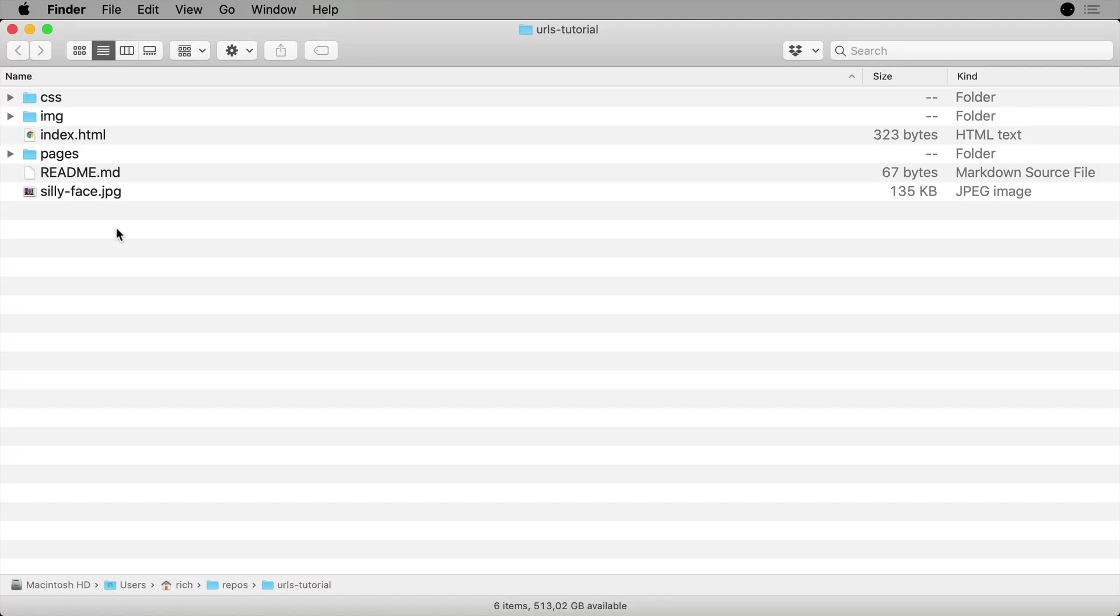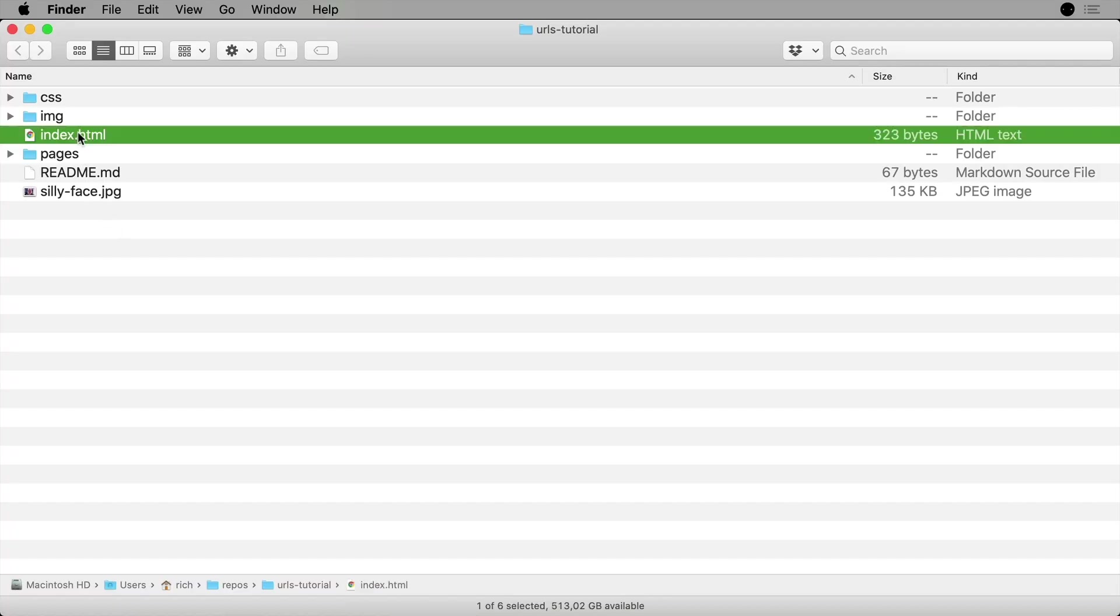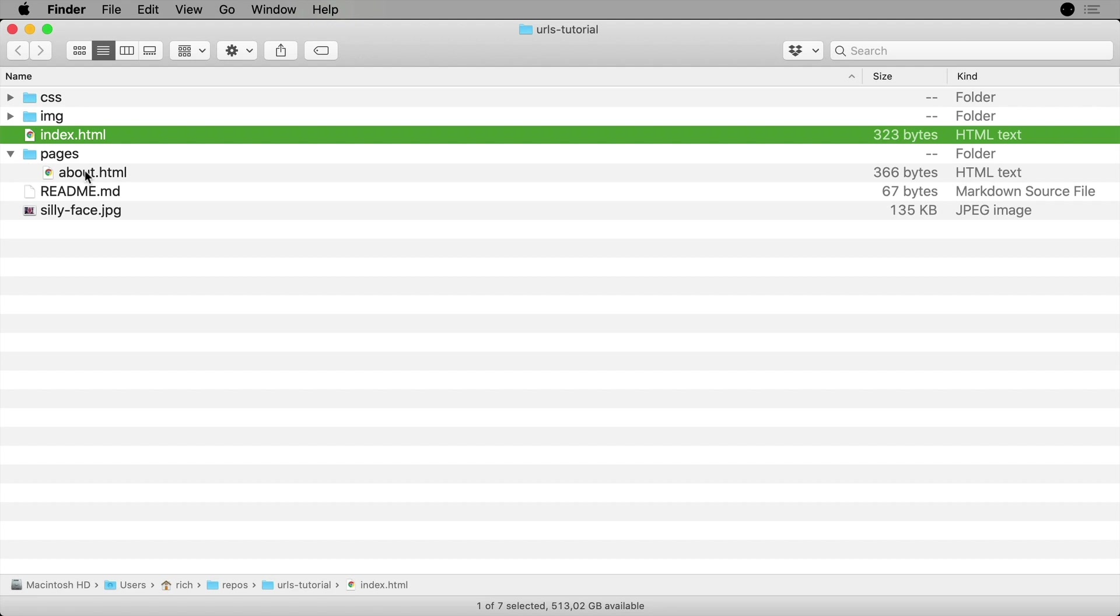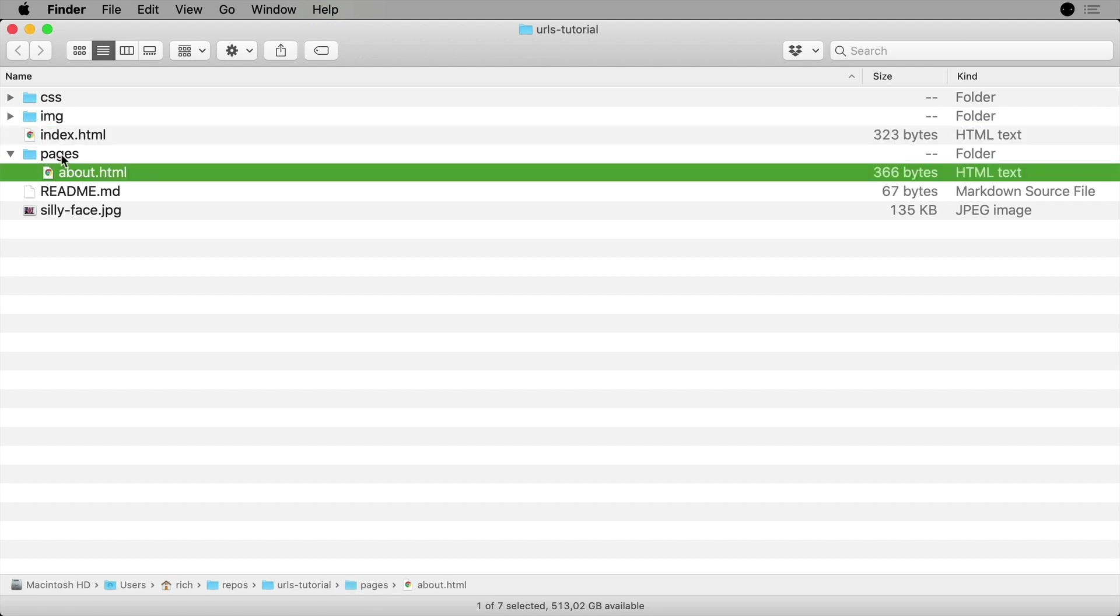In this example I want to create a link from index.html to about.html inside of the pages folder, and then I want to create a link inside of about.html that links to index.html.